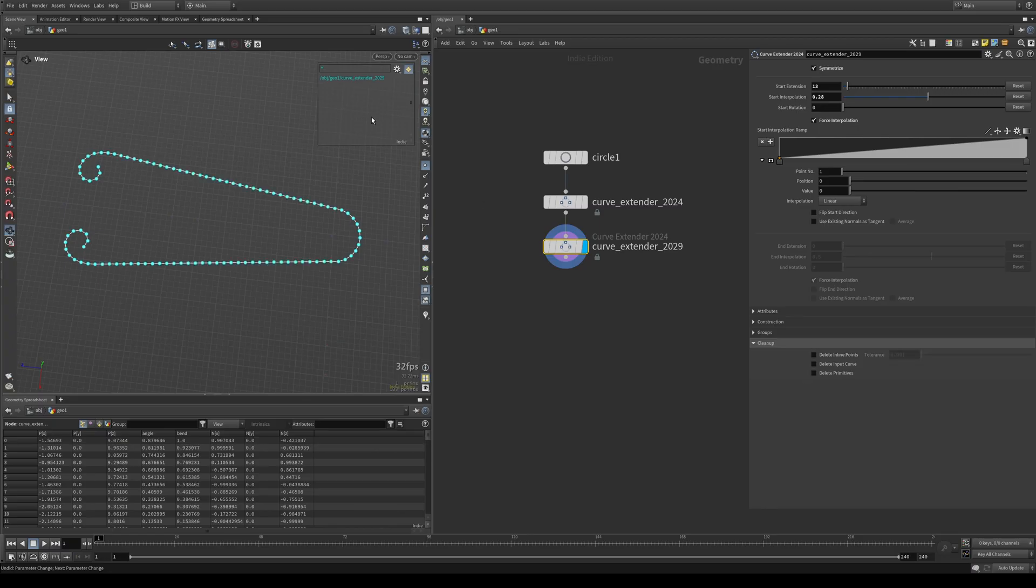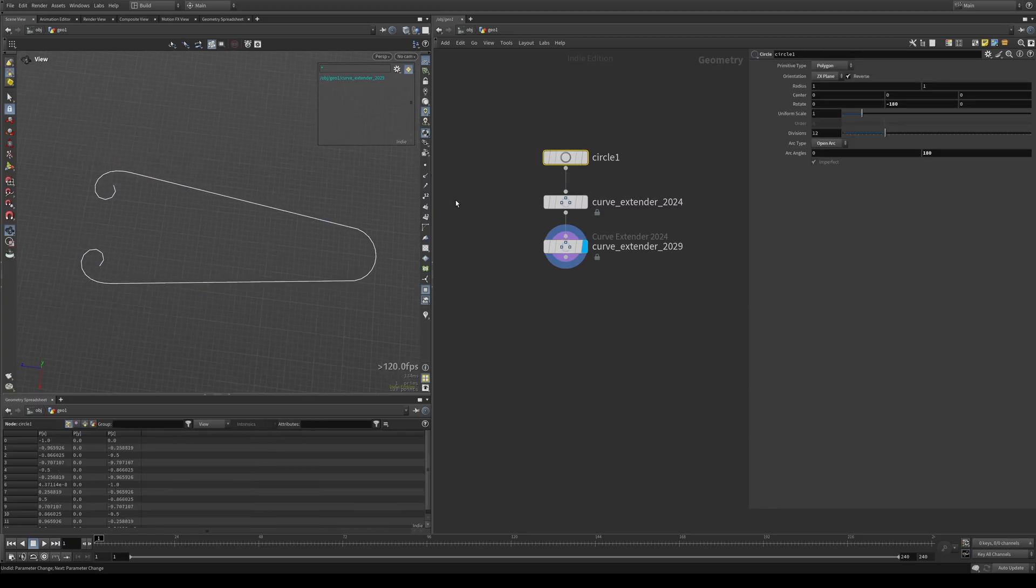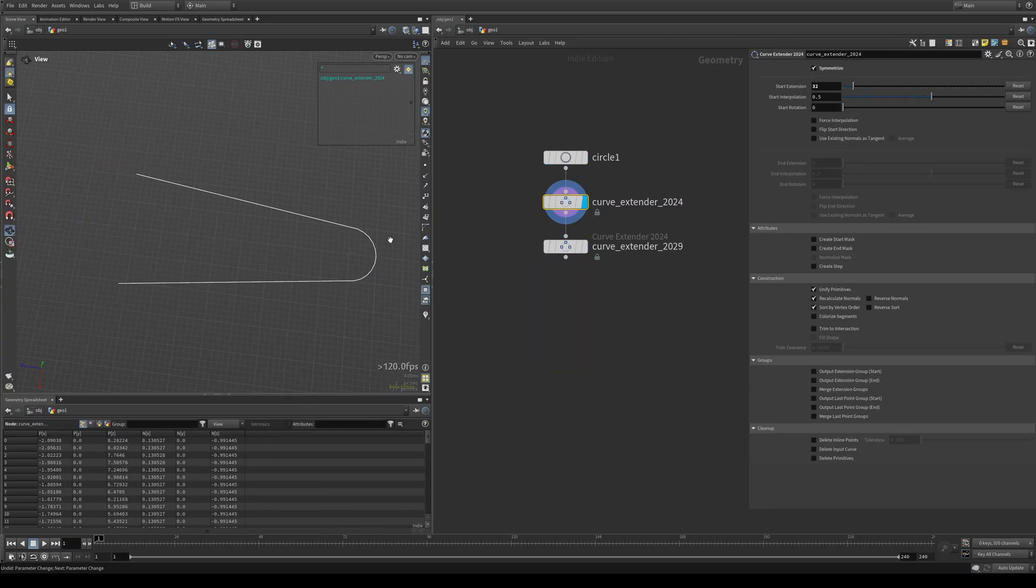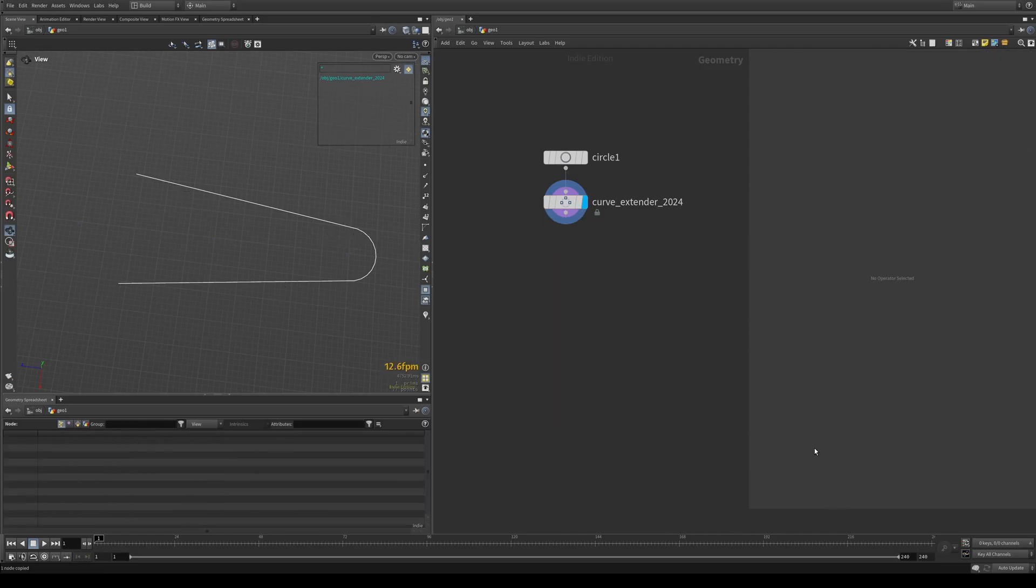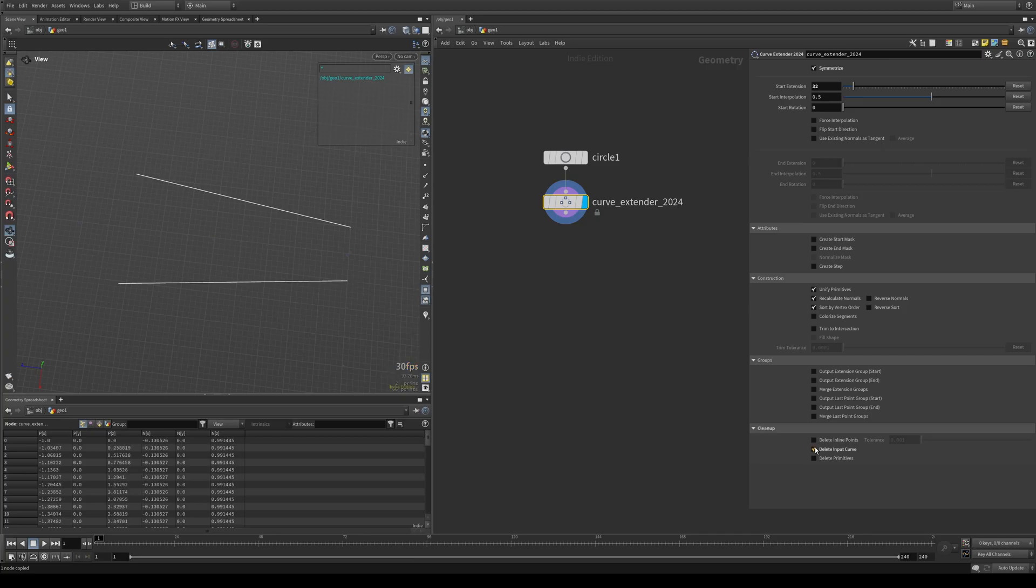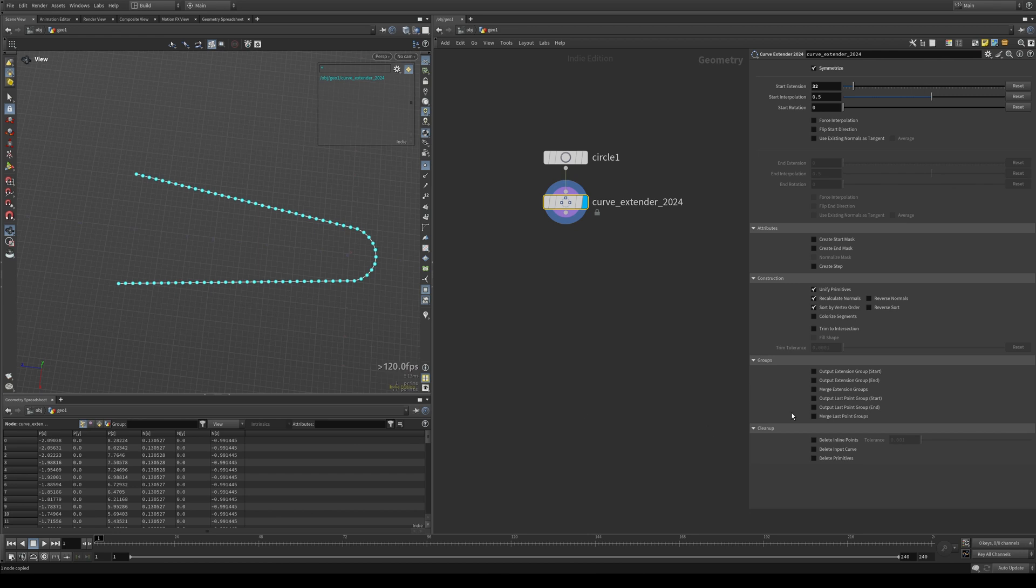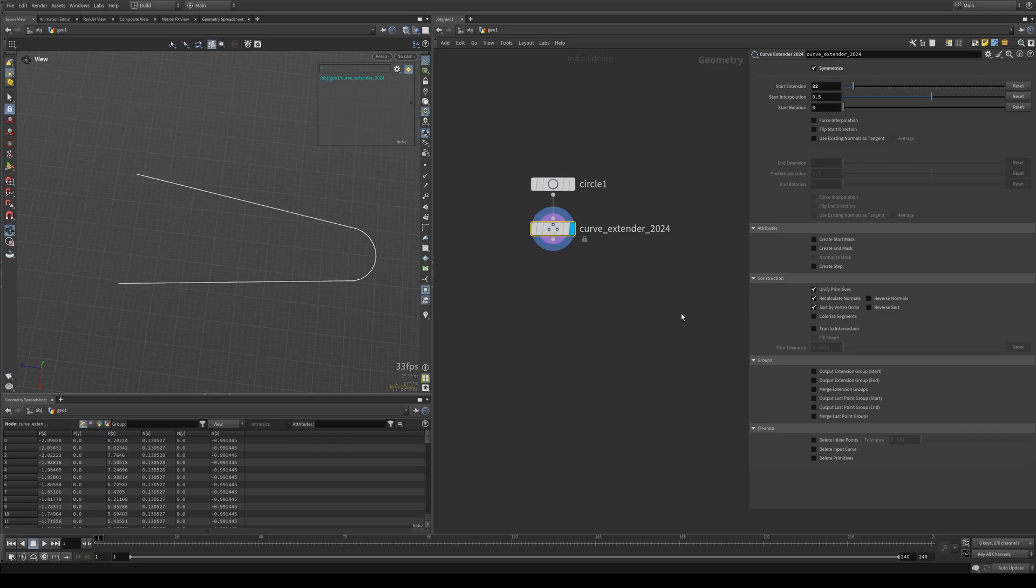Next up is delete input curve. So in case you only want to keep the extended parts, you can delete the original curve here. And then the last one is deleting the prims. So that will leave you with just the points. And that's that, I guess.